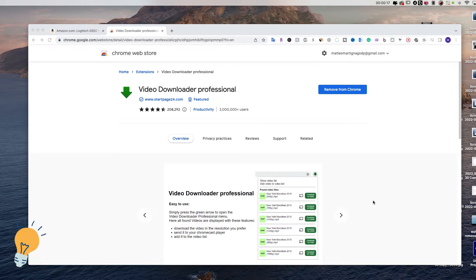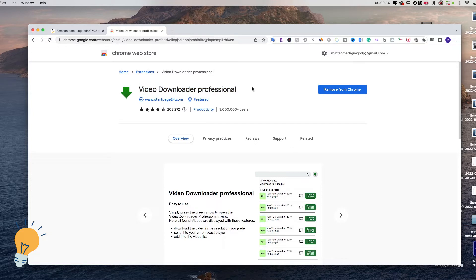In order to download videos from Amazon with this particular method, you will need to be using Chrome. The first thing that you wanna do is download a Chrome extension called Video Downloader Professional. I'm gonna leave the link in the description for you guys to download it.